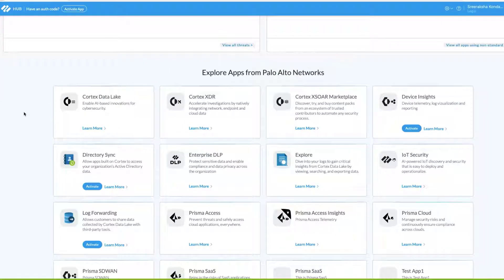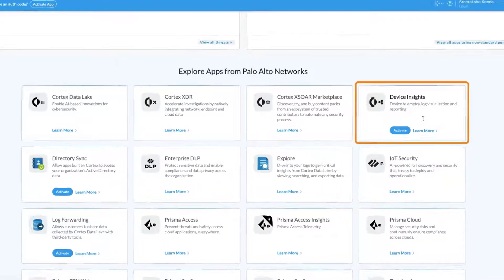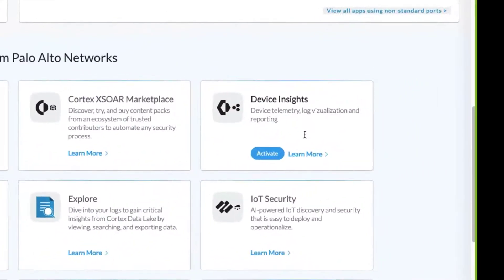When you scroll to the bottom of the login page, you'll see various applications that are available for you to activate on the hub. Right over here, we see that there's Device Insights app and you can click on activate over here to get started.